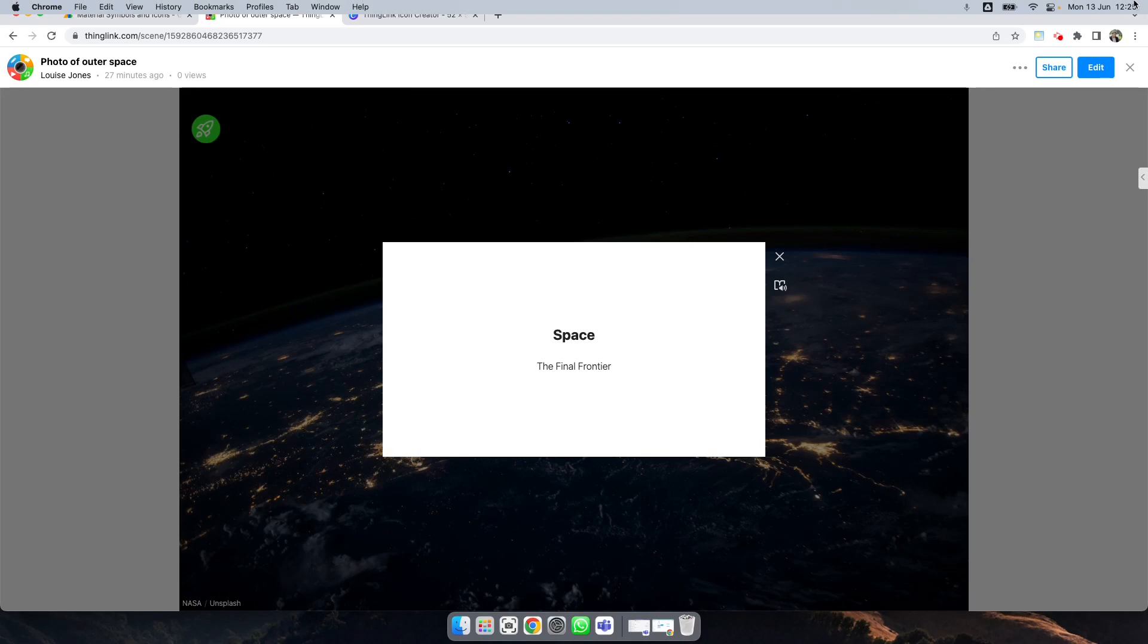Easy to do with that simple solution using Google Font icons and Canva. Thank you.